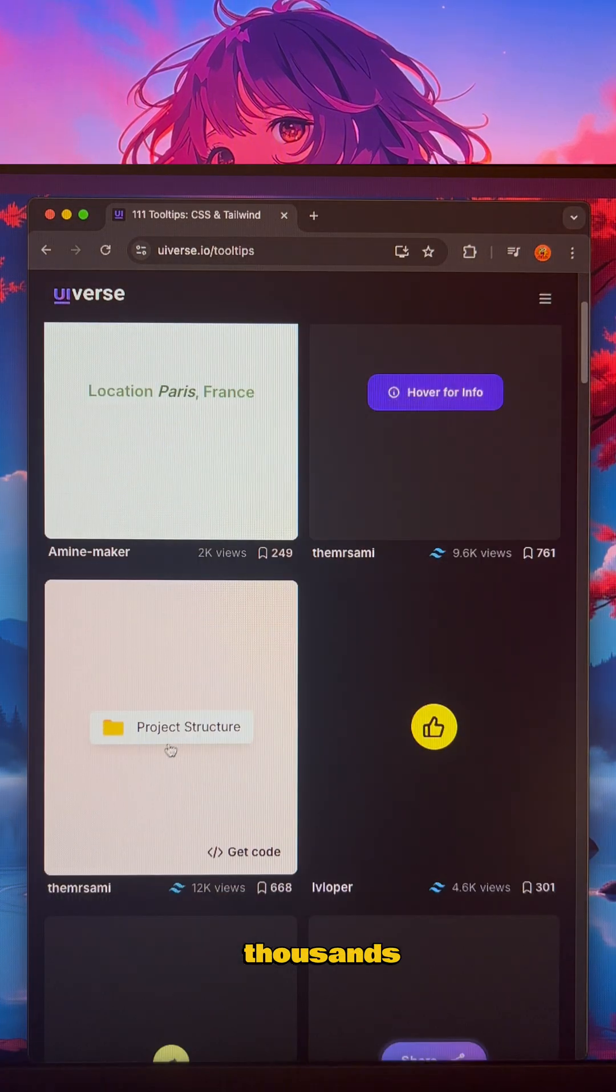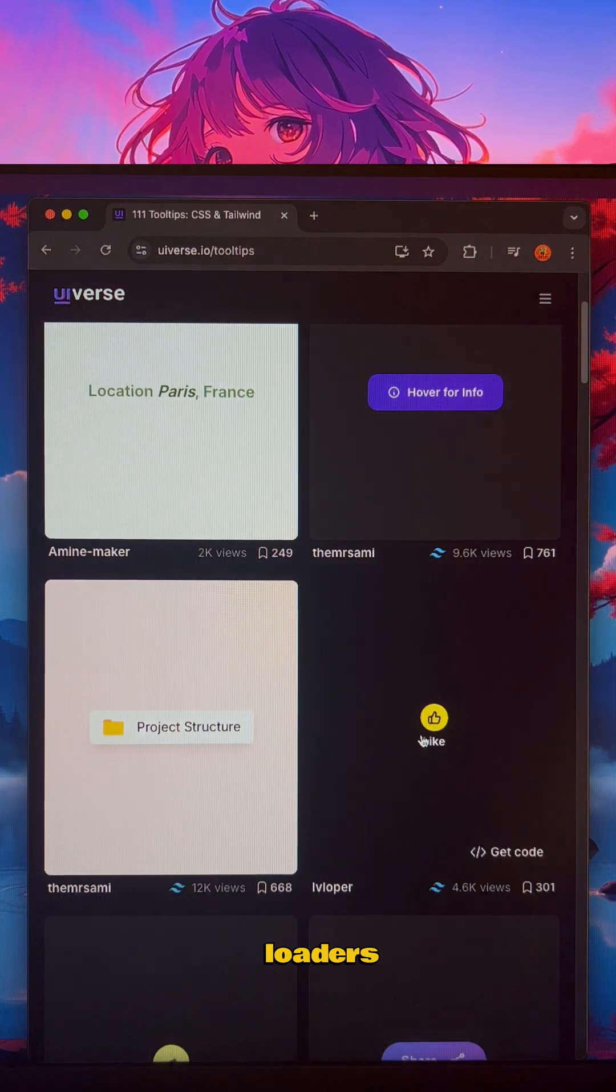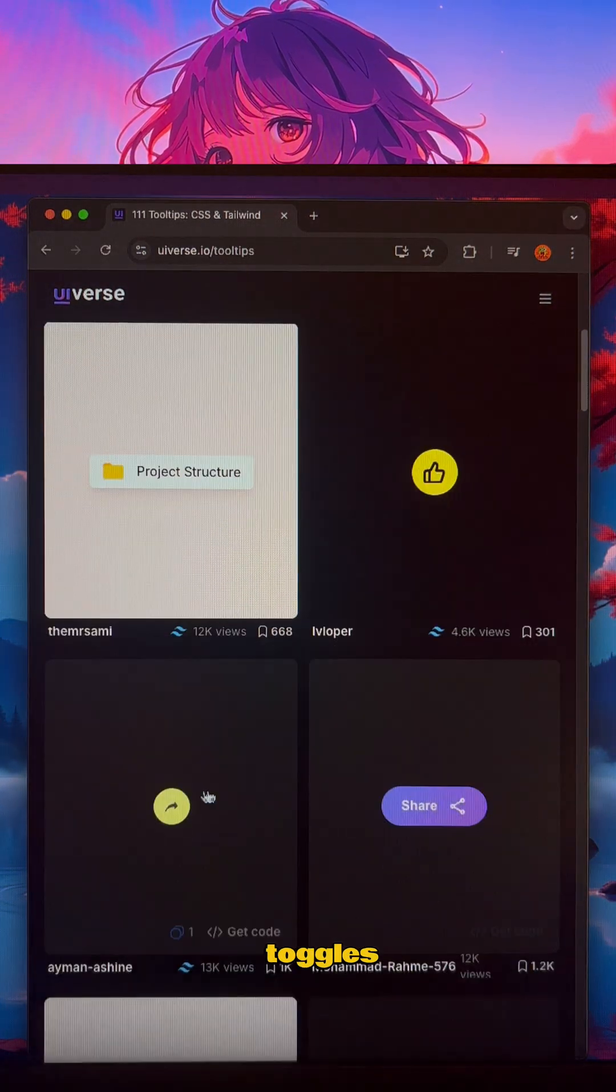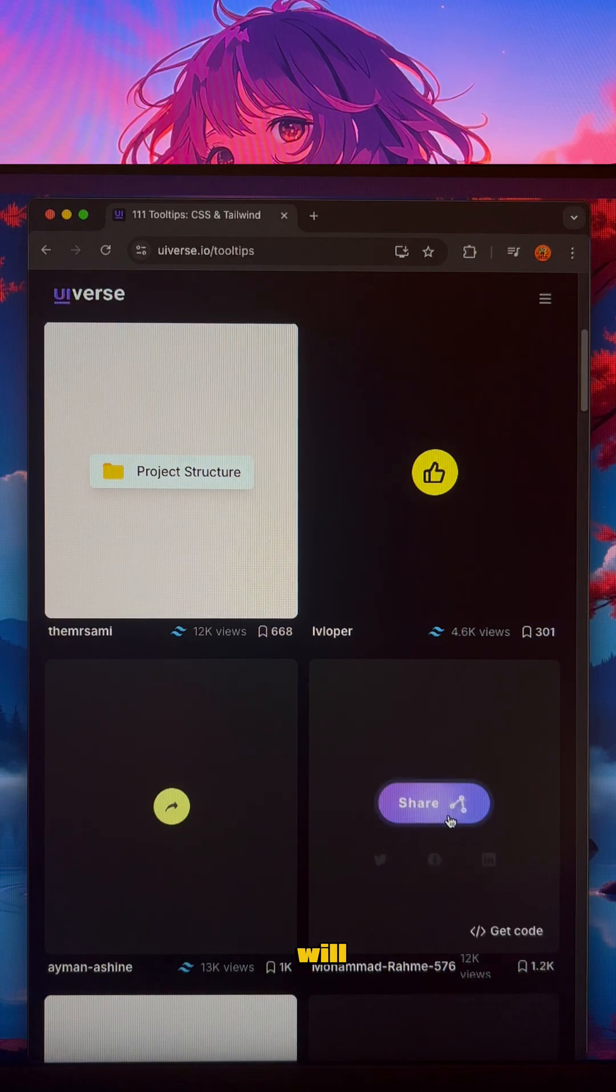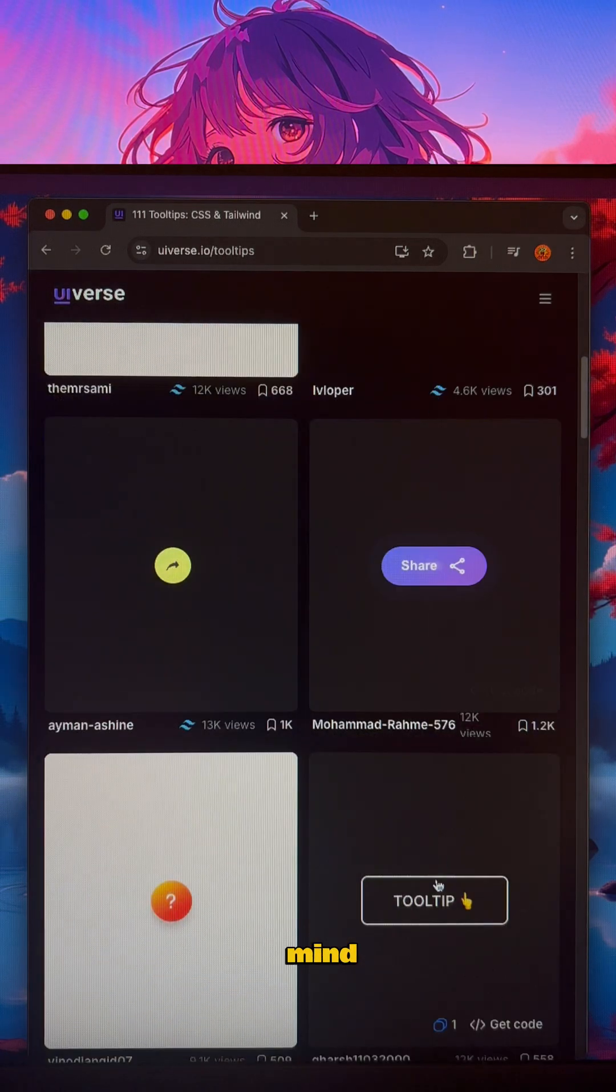They have thousands of free loaders, cards, and toggles that will blow your mind.